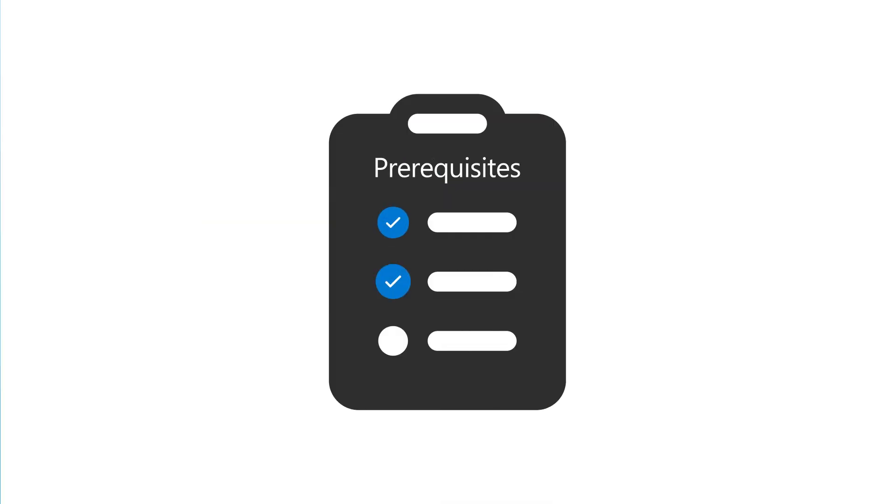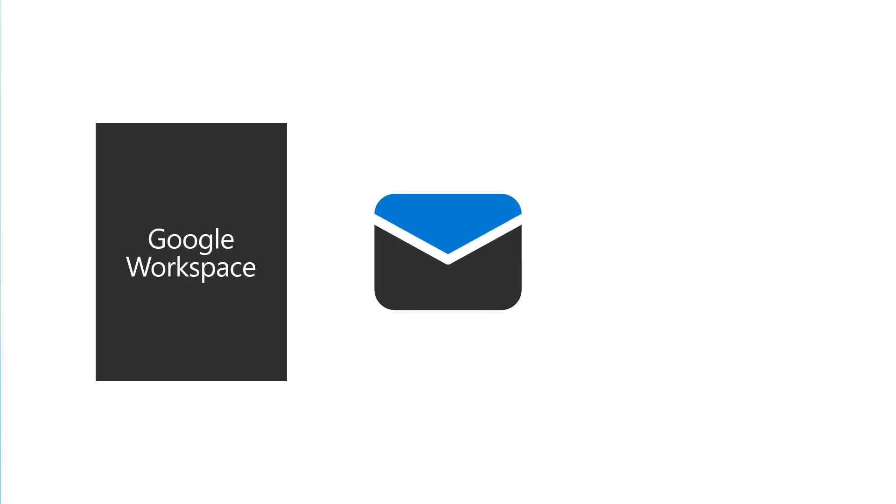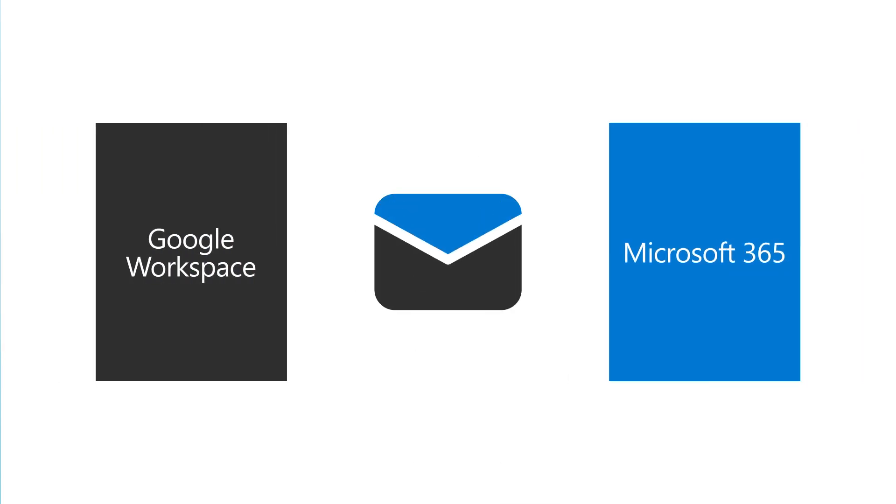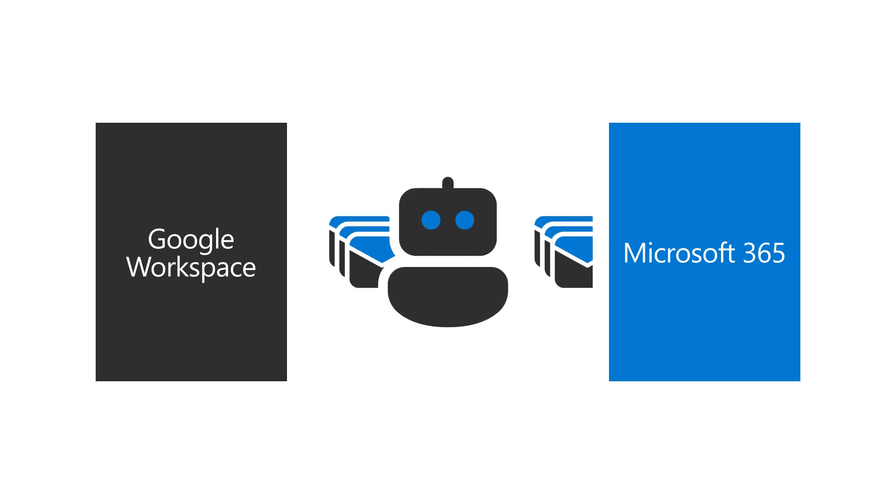After completing the prerequisites, you can migrate your user's email from Google Workspace to Microsoft 365 for Business using the automated batch migration process.